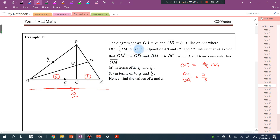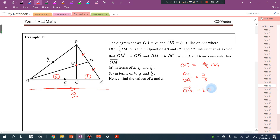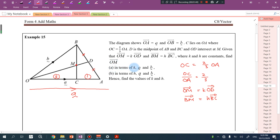D is a midpoint of AB. BC and OD intersect at M. Given OM is equal to KOD and BM is equal to HBC, where K and H are constants, find OM. For part A, we want to find the vector OM in terms of K, a and b.